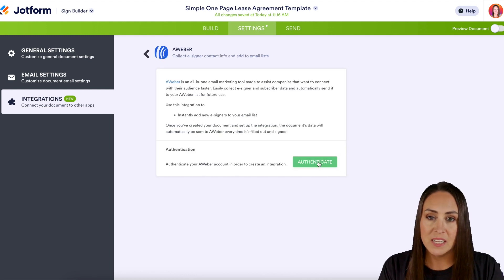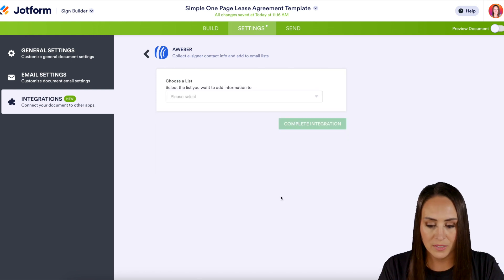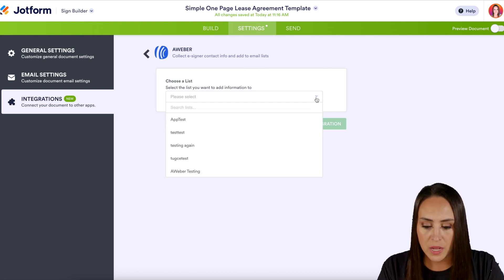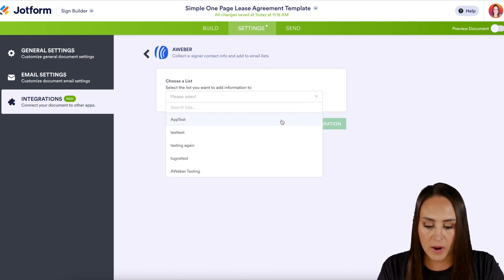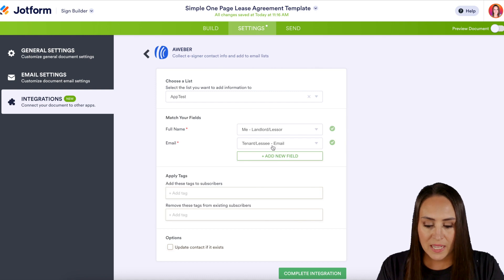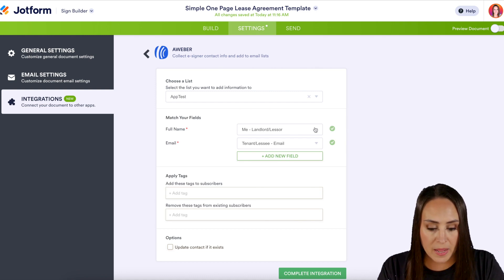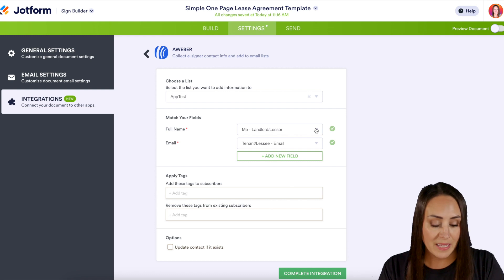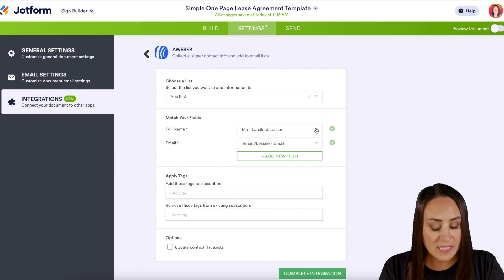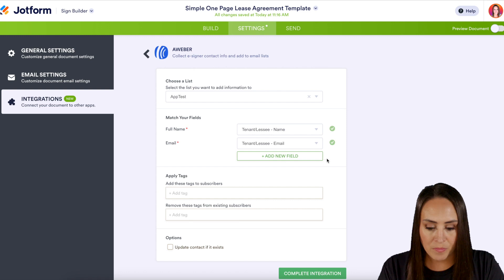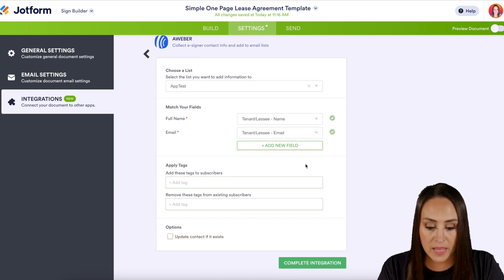Now it's time to authenticate. When we click the Authenticate button it's just going to have you log into AWeber. The first question is we need to choose a list that we want this contact to go into — I'm going to choose our App Test List. Now we need to match the fields. The full name right now has it as me the landlord, but I need it to be my tenant, so I'll choose the tenant name. And it populated the email perfectly.